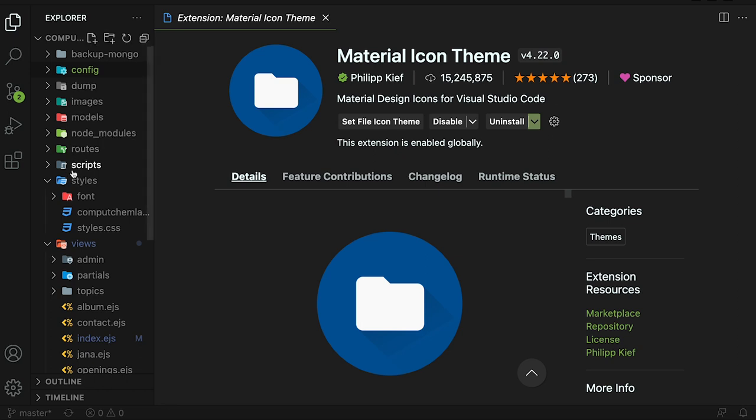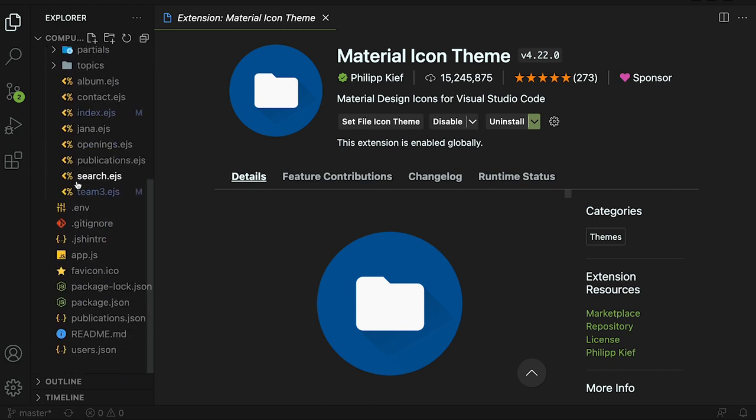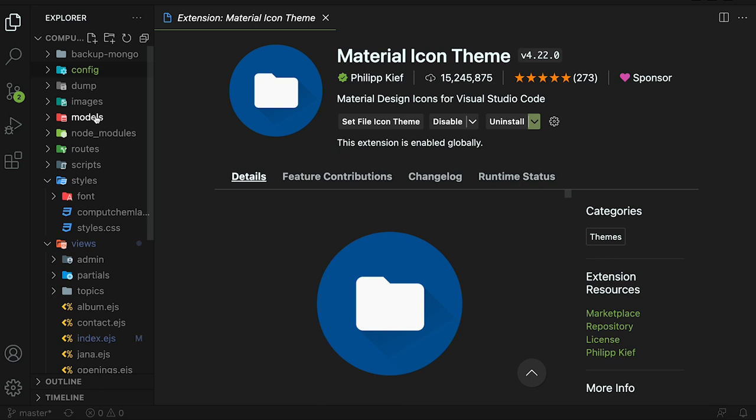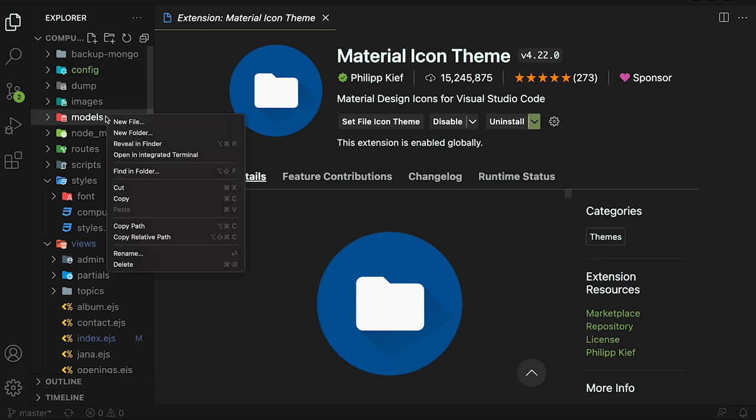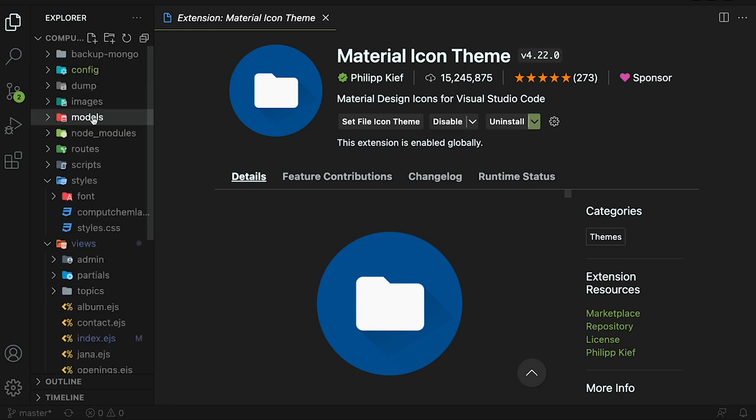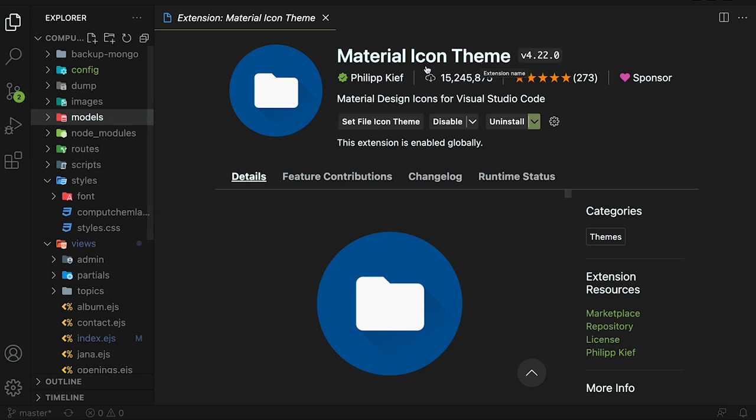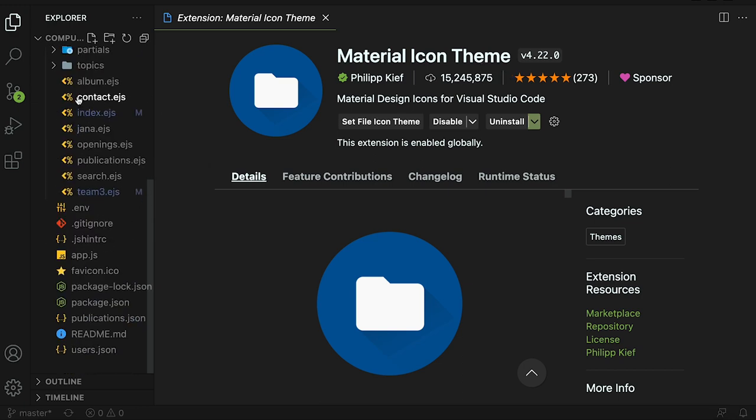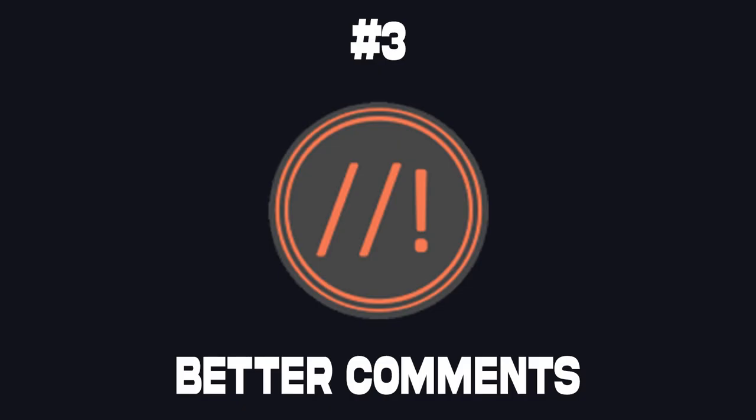When I install the material icon theme and set the Visual Studio icon theme to material icon theme you can see now that every folder has its own little icon and it uses the names of the folders to determine what to show. For example if I wanted to change this to DB you can see that it changes it to a database icon and it looks much better than just these arrows that you have previously. If you use the material theme you definitely need this icon theme to come with it.